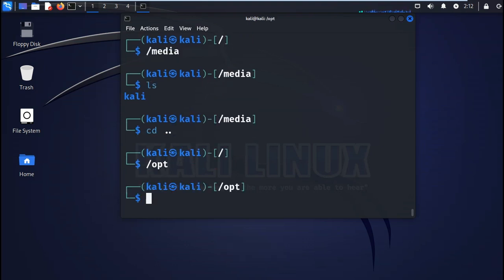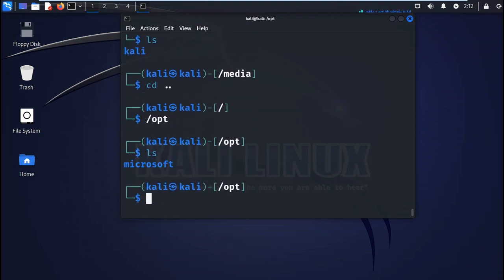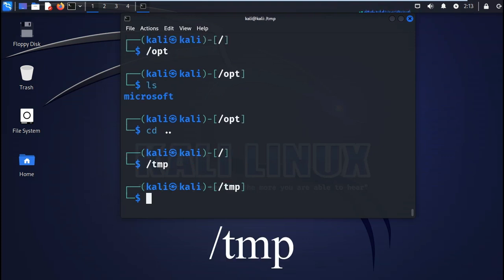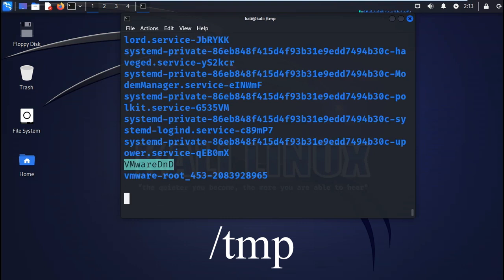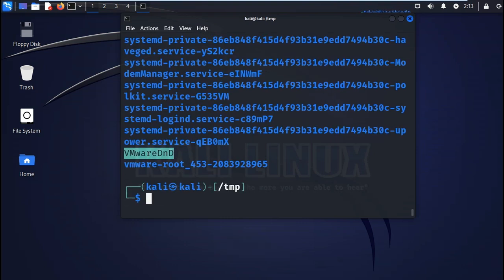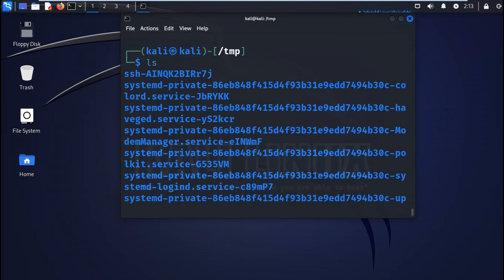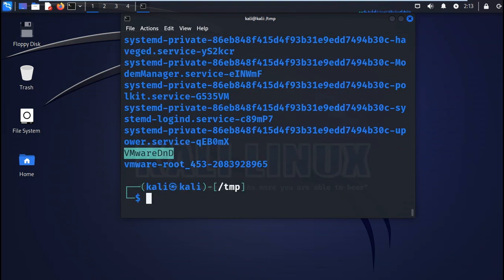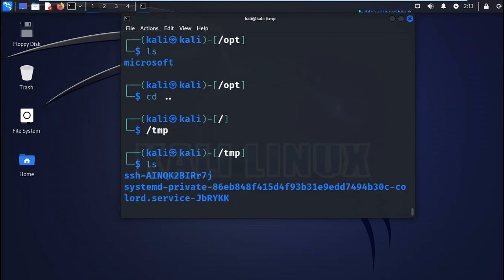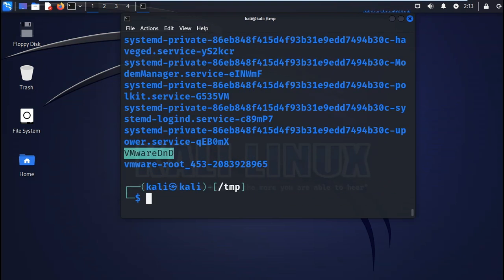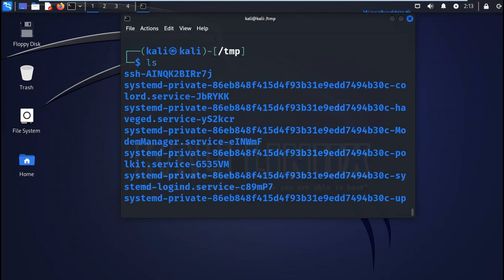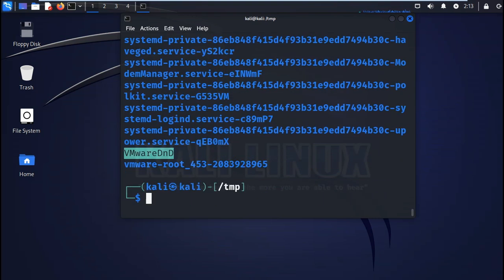Next you have the tmp or temporary. This is a temporary folder used temporarily, and the contents are normally wiped out after each reboot or when you restart your machine. The tmp folder is a good place to download your tools for privilege escalation.